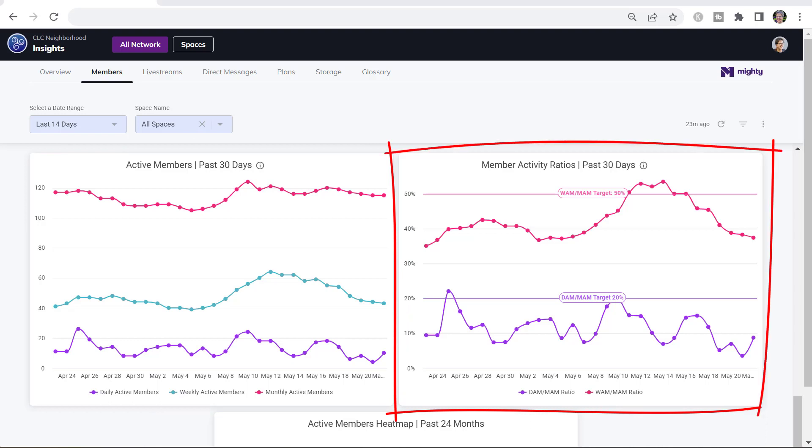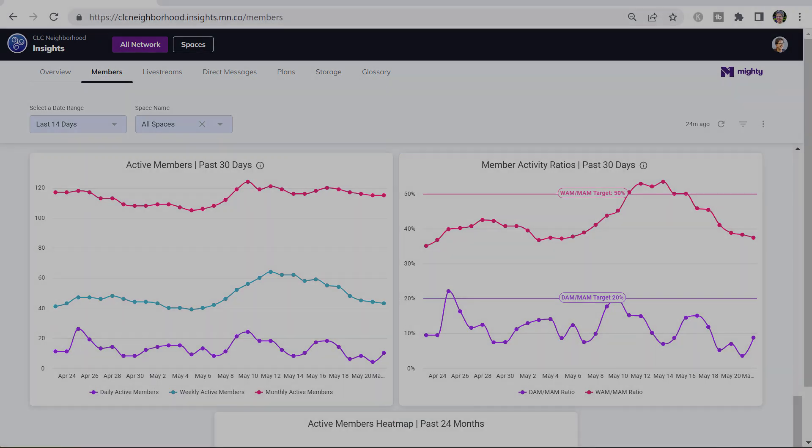The chart on the right, the Member Activity Ratios, looks at a percentage. The bottom line is showing you what percentage of your active members are coming in once a day. And the top line on that chart is showing you what percentage of your active members are coming in once a week.